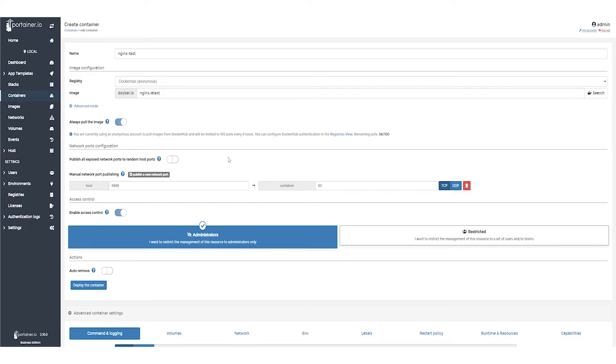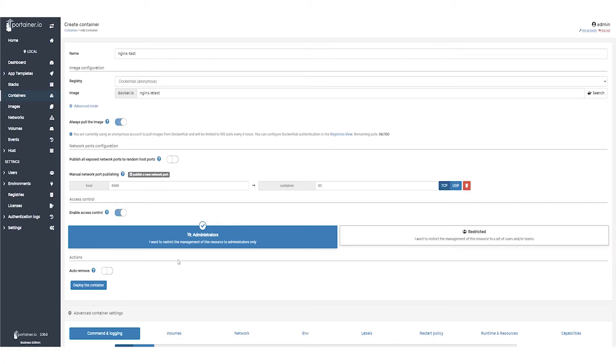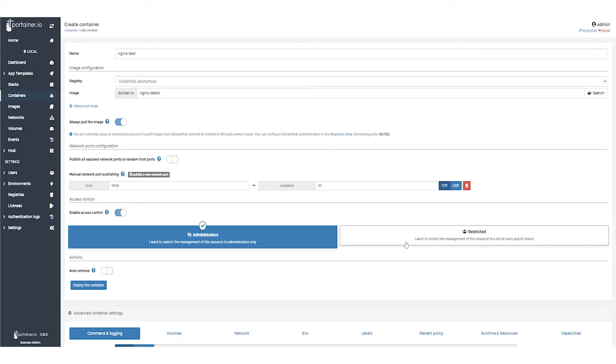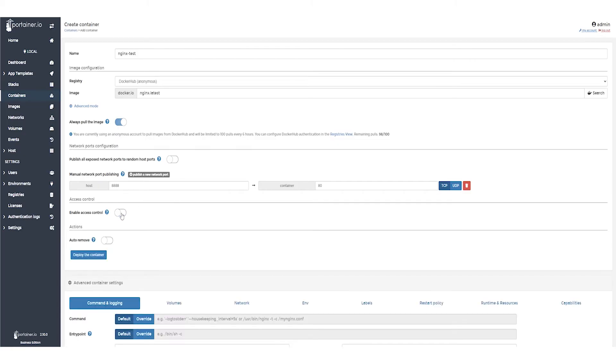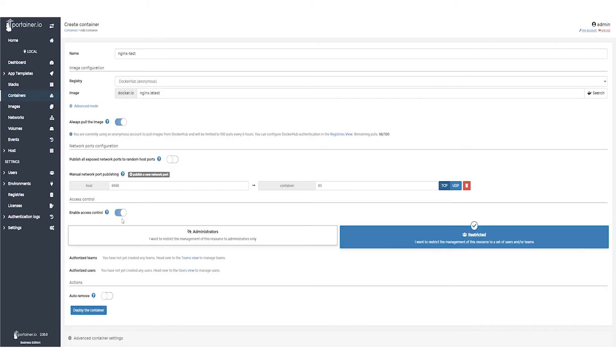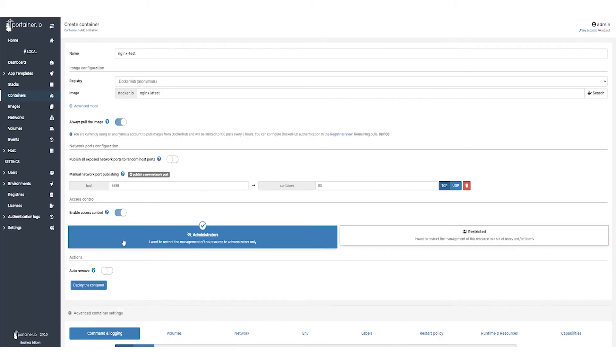By default, access control is set to enabled with access restricted to administrators only. This lets you set who can manage your container within Portainer itself and does not affect who can access the container through the published ports. You can choose to restrict management to specific users or teams or disable access control entirely to make the container manageable by all Portainer users. For this demo, we're going to leave it set to administrators only.